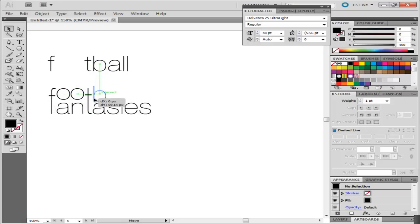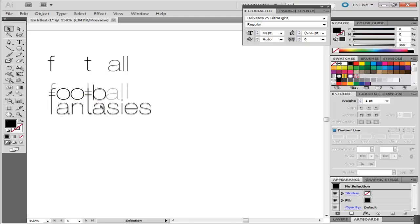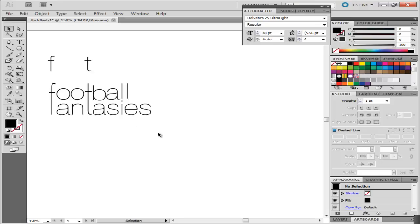Make sure that when you design while using text, the letters should be properly aligned with each other. Proper and proportionate spacing ensures that your design is more appealing. You can even add images to your text.